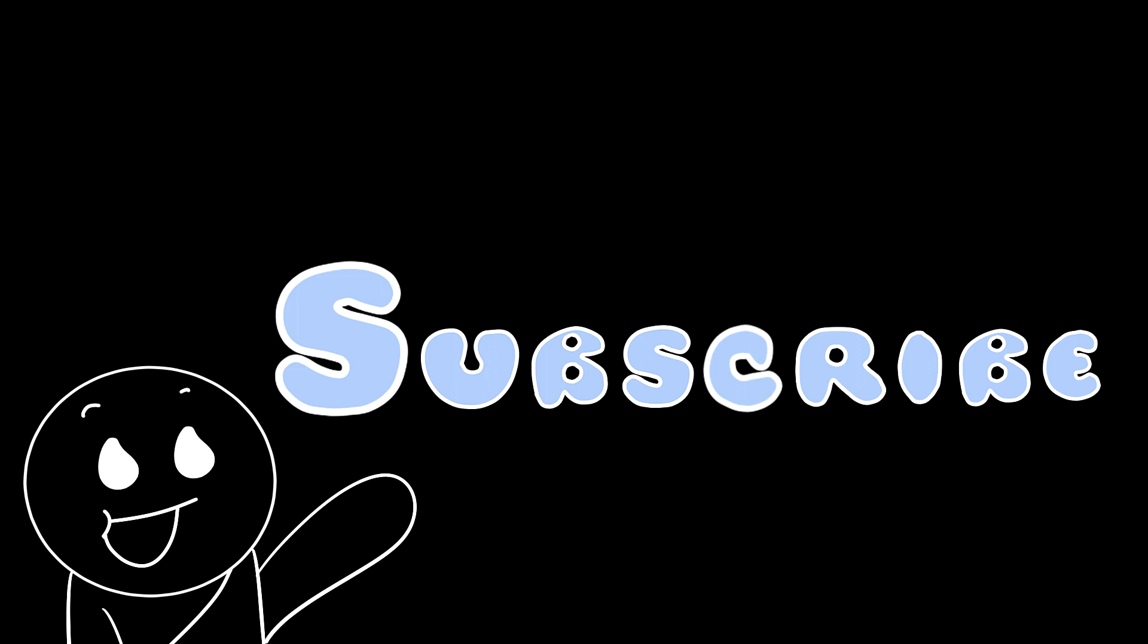So remember, if you enjoyed this video, give this video a thumbs up. Subscribe if you're new, and I will see you all later in the next video.